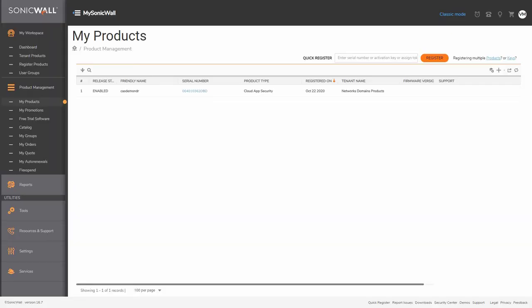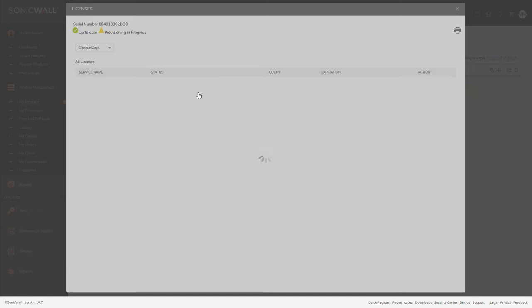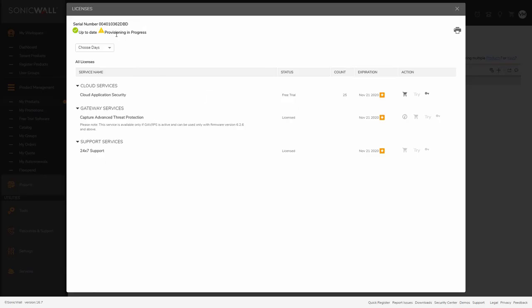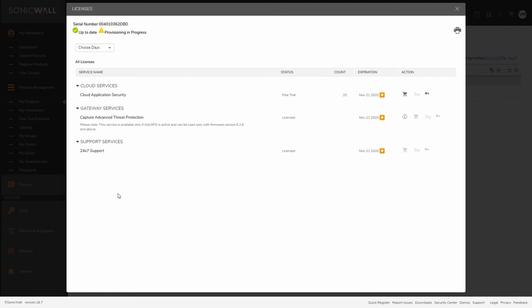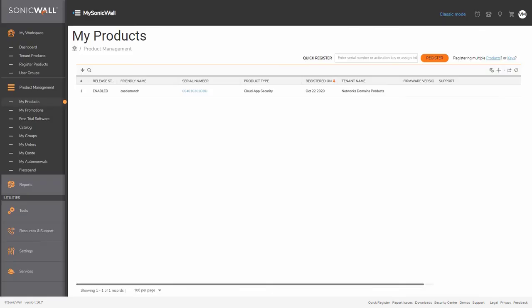Next, our systems begin provisioning the tenants from a unique instance of Cloud App Security. Provisioning the instance can take several minutes while it creates a unique subdomain you entered during the trial registration process. The provisioning status will be updated on the console when complete, but if you want to check the status, just refresh the console.